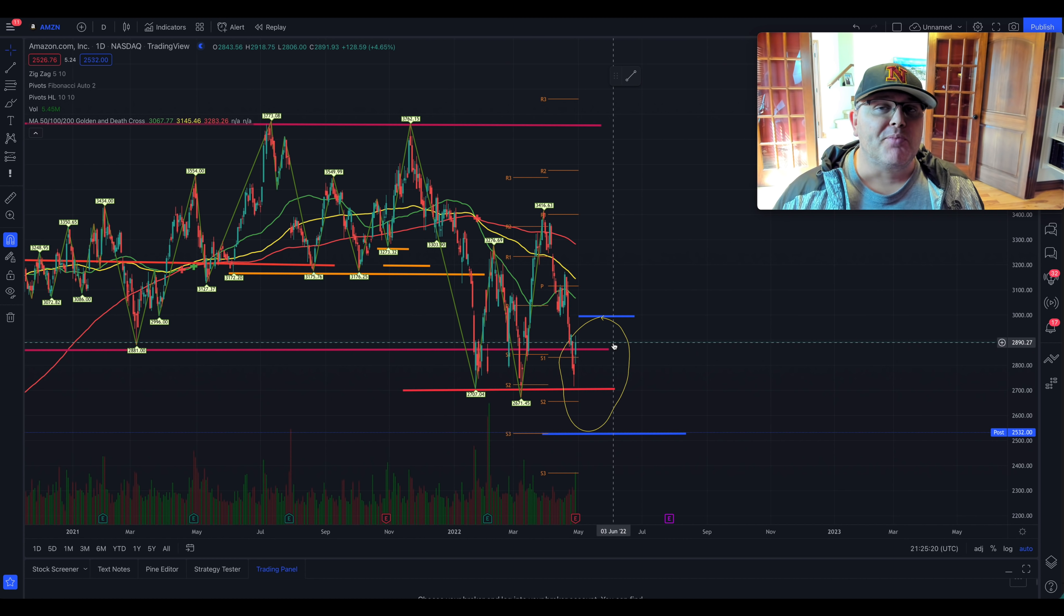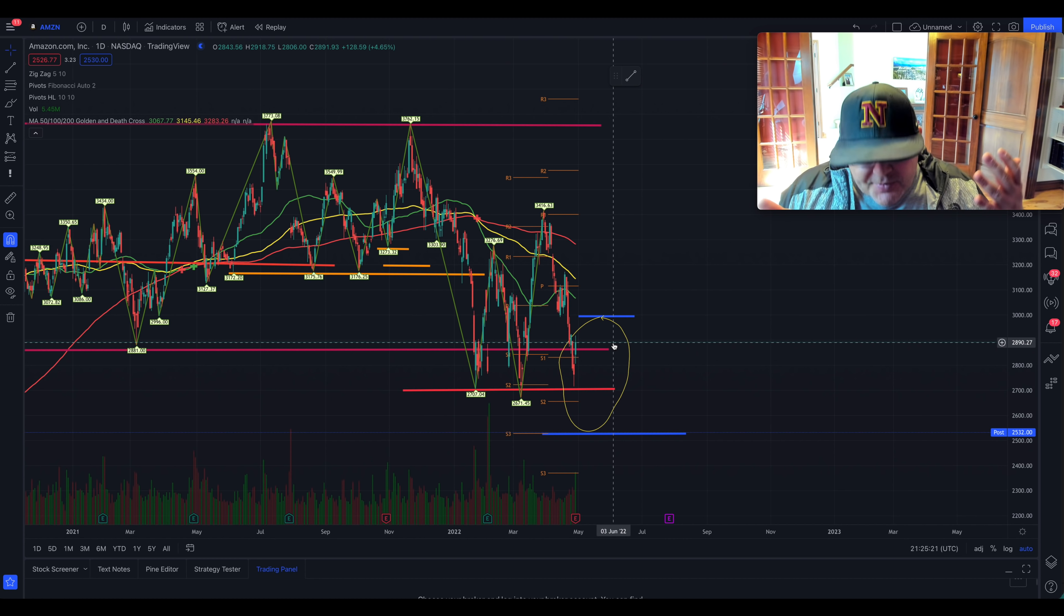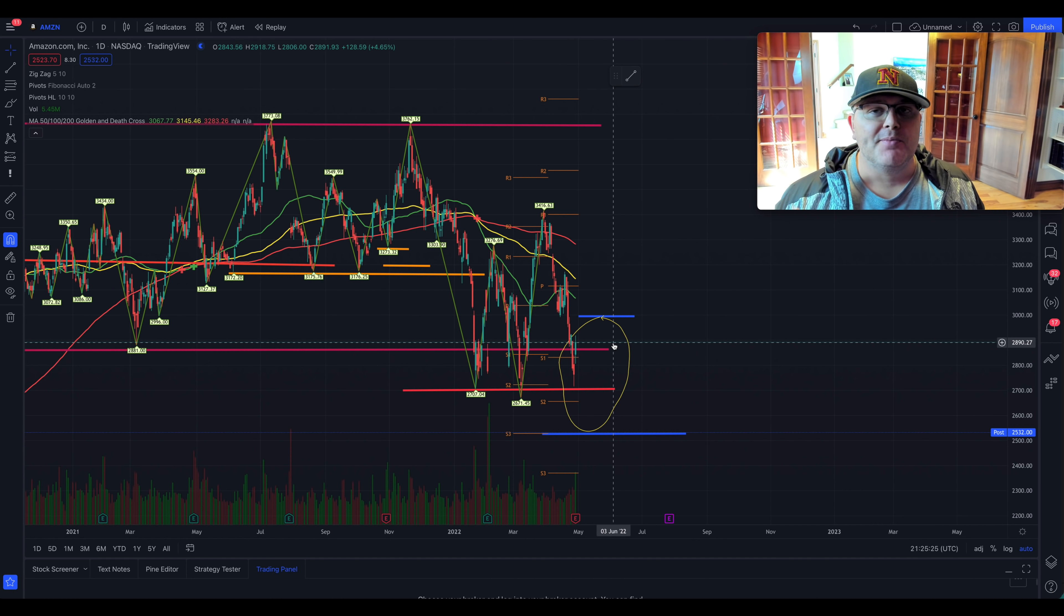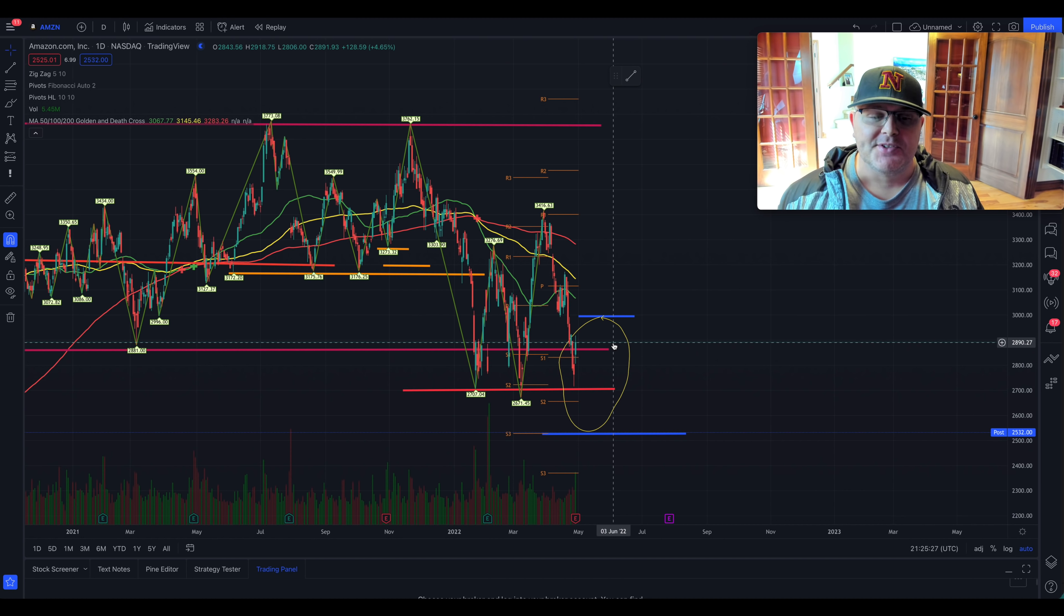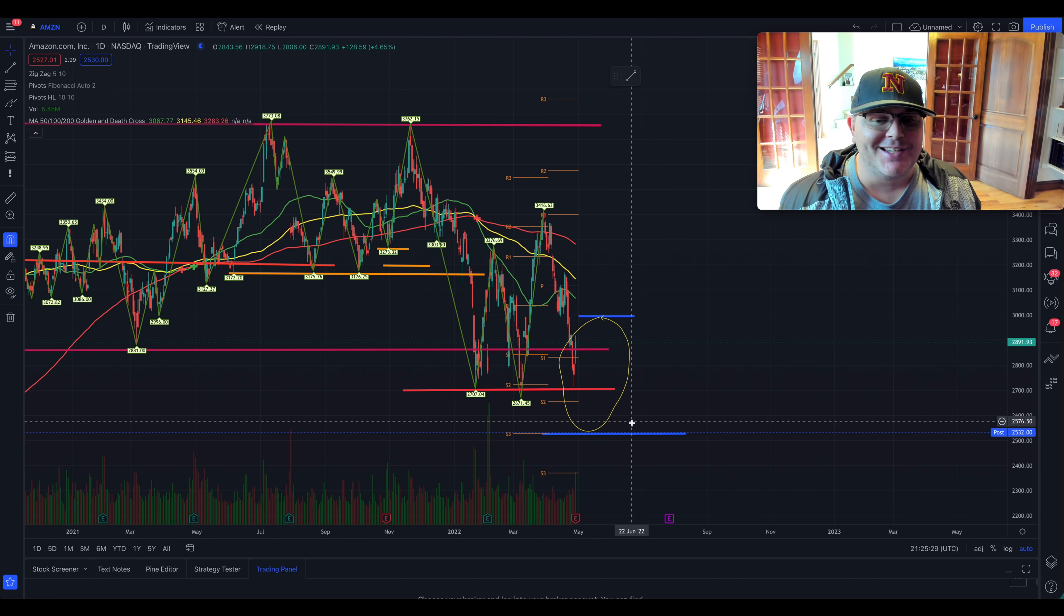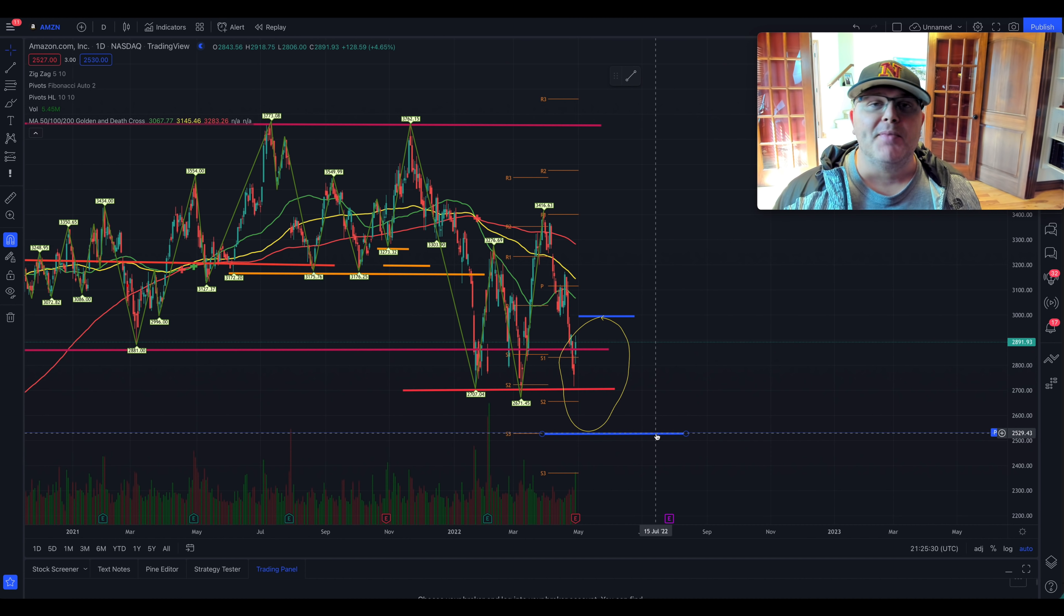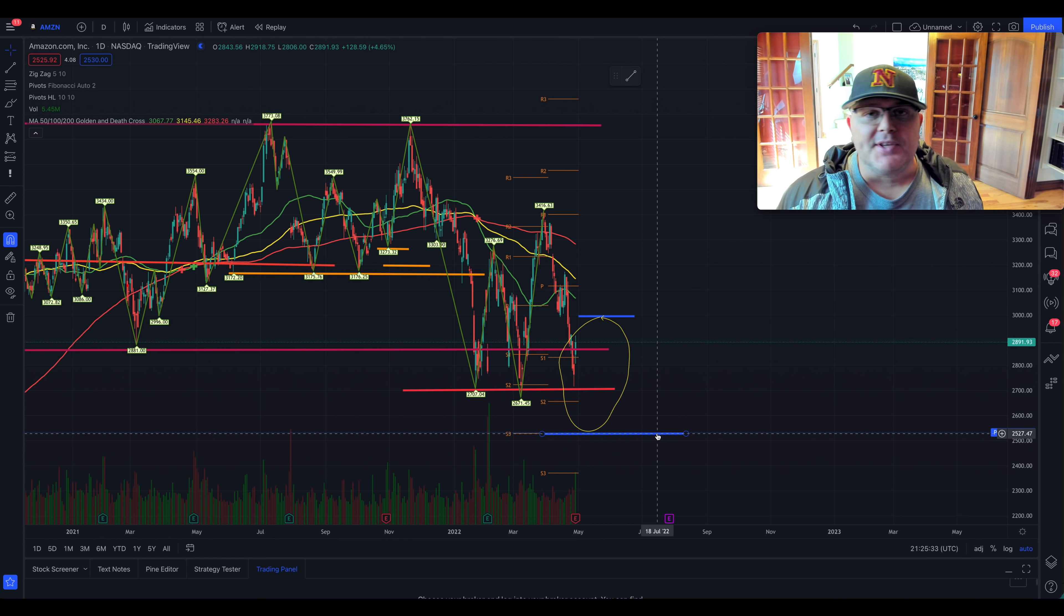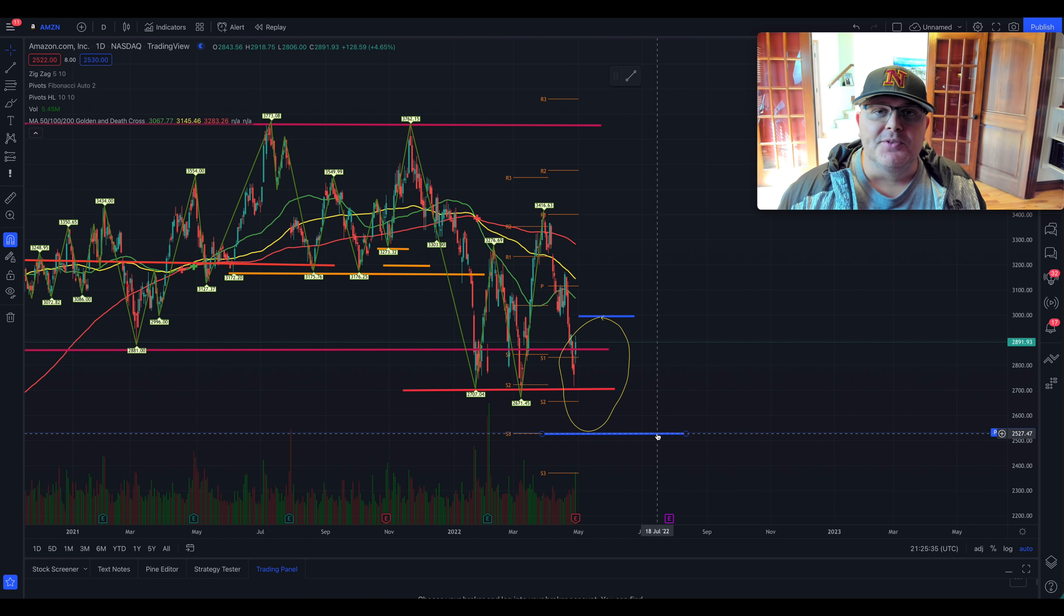If the whole market breaks down, these charts, technicals, they don't really matter that much. Fundamentals are going to be 90% technicals or 10%. We're looking at this chart to get an idea of where it might go. If we're trying to buy it for long-term investing, I'm not a financial advisor. So make your own decisions here.